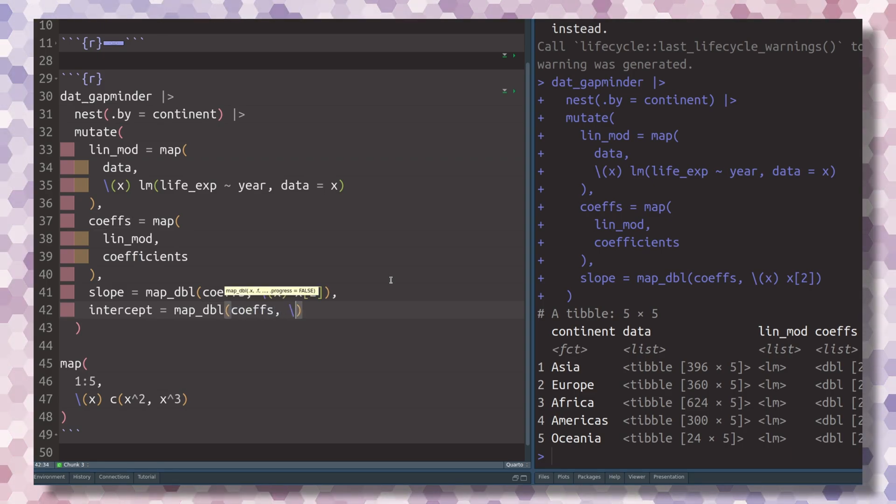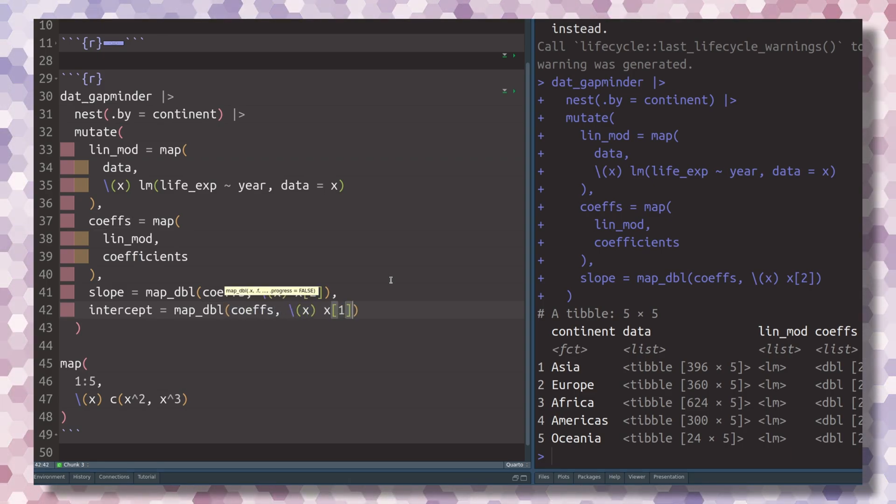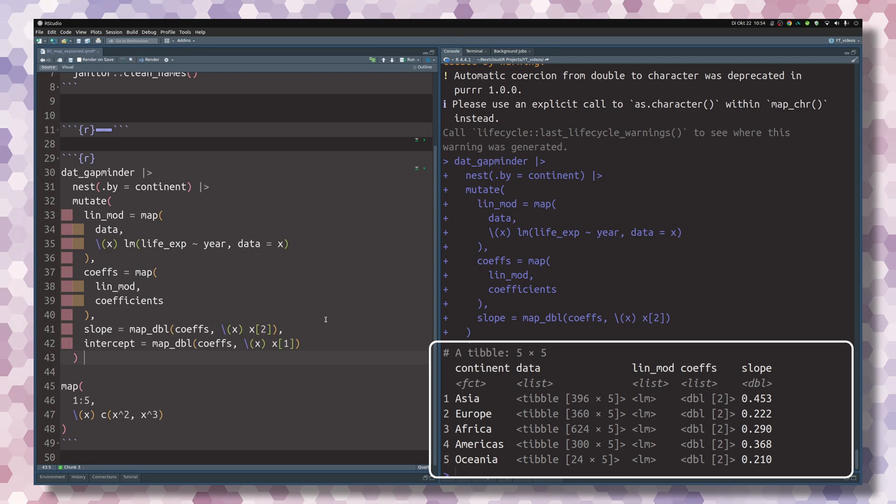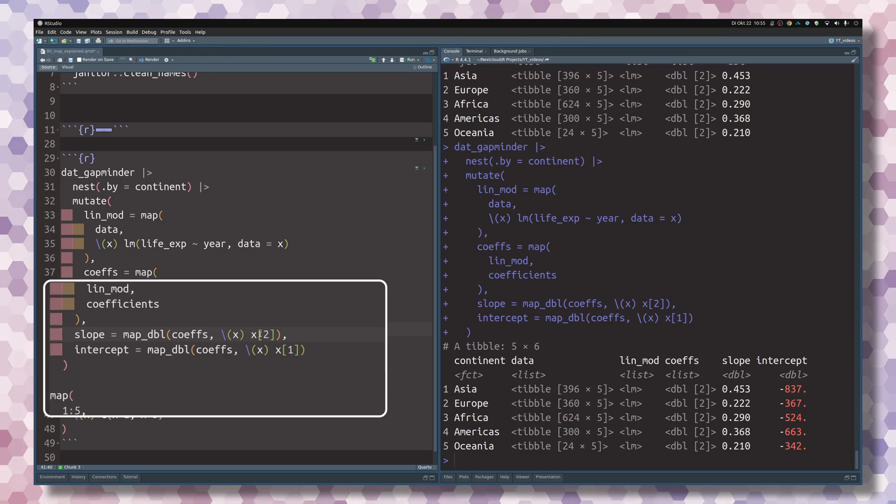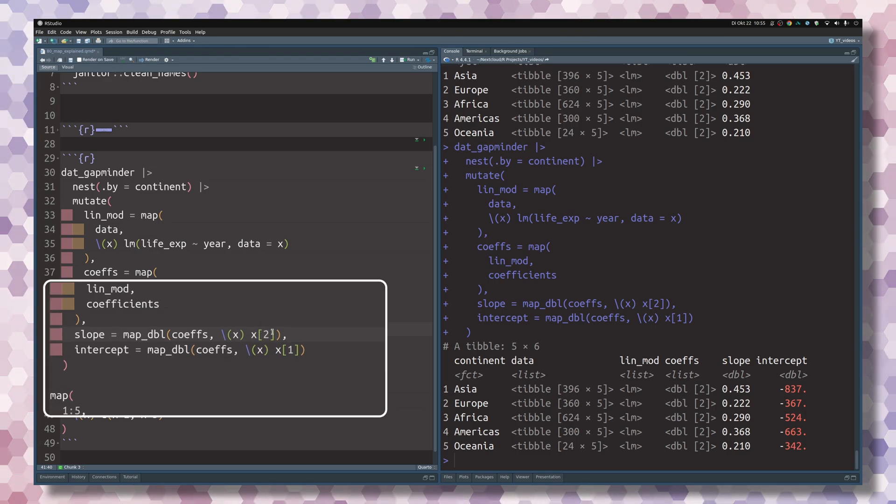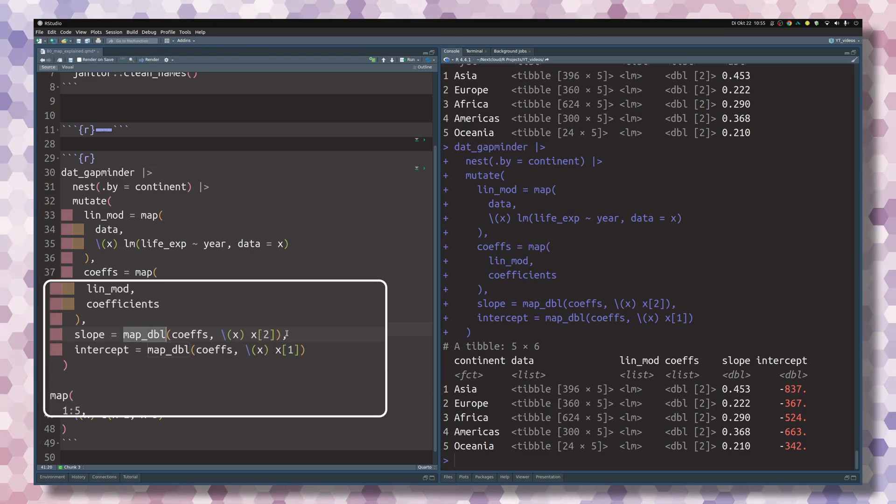So let's use map_double and iterate over the coefficients column. And there we want to always extract the first argument. And that way we do get the intercepts.